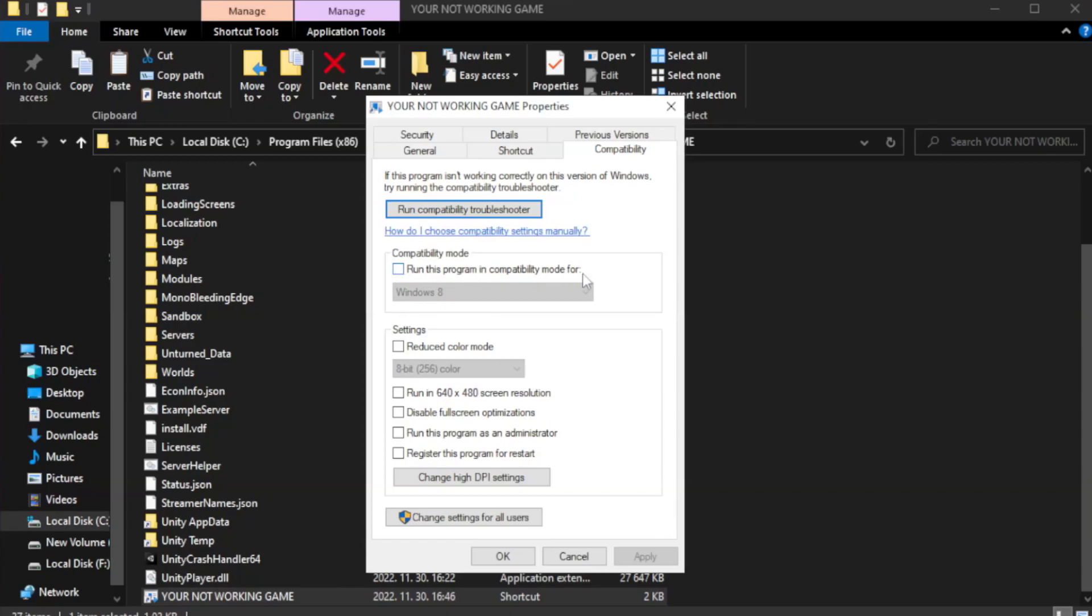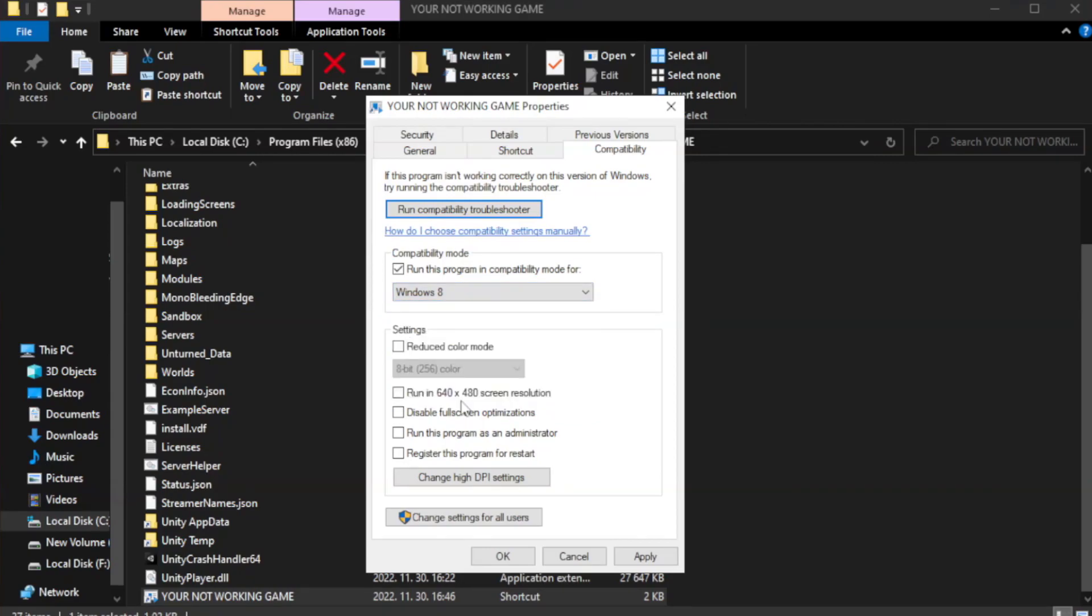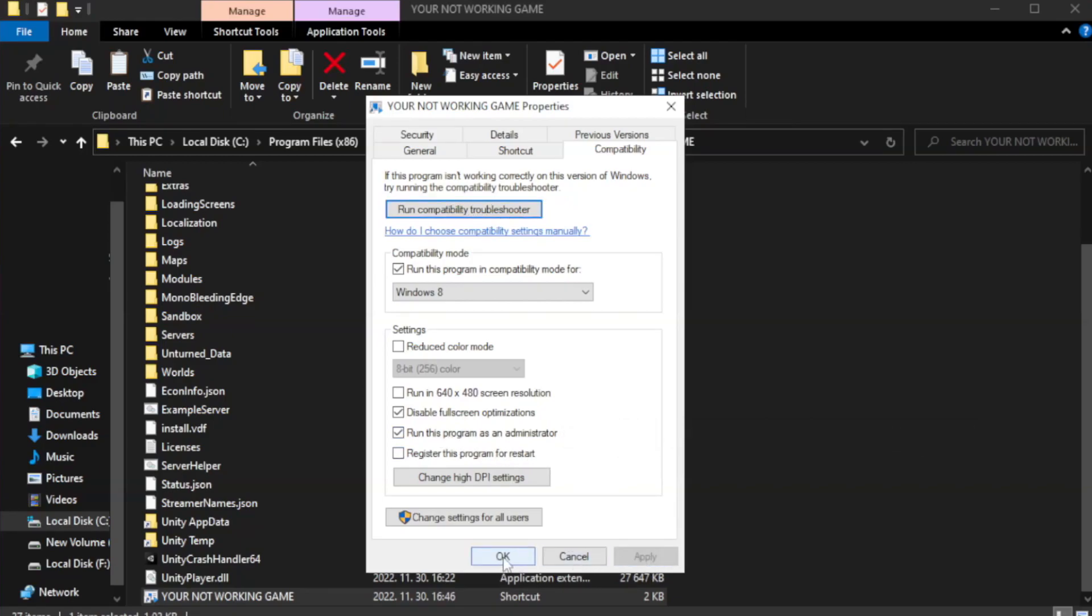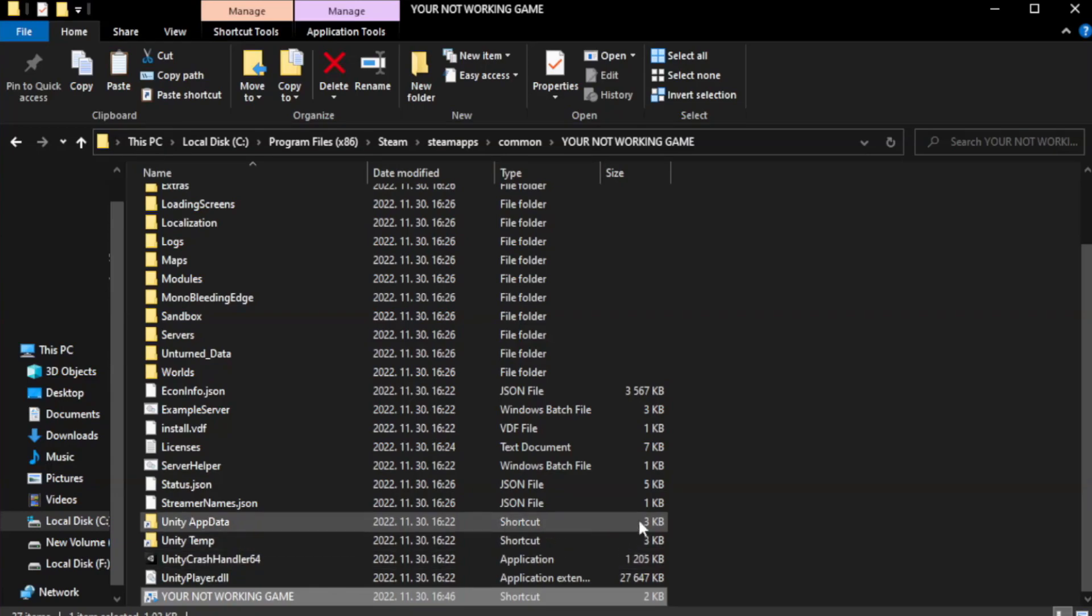Click compatibility. Check run this program in compatibility mode and try Windows 7 or Windows 8. Check disable full screen optimizations. Check run this program as an administrator. Apply and OK.